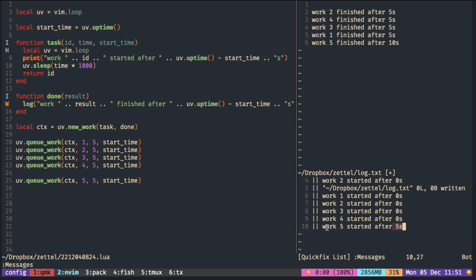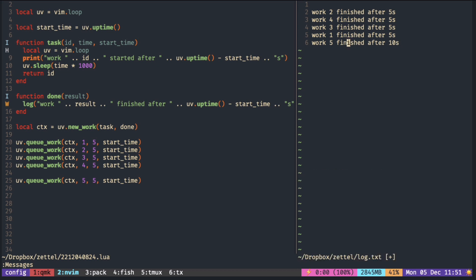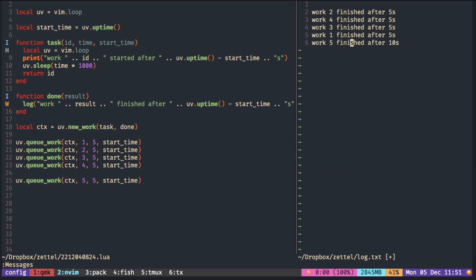That means if we make any of the tasks finish earlier, then task five can start earlier and finish right here.